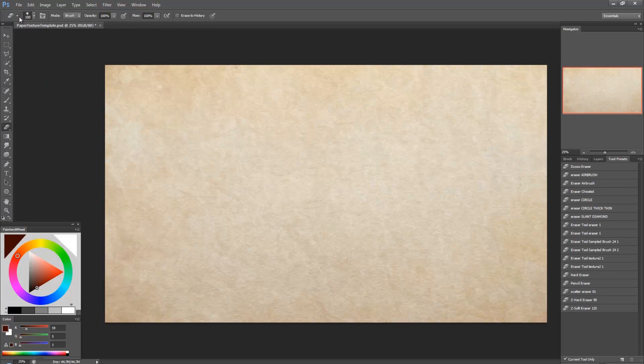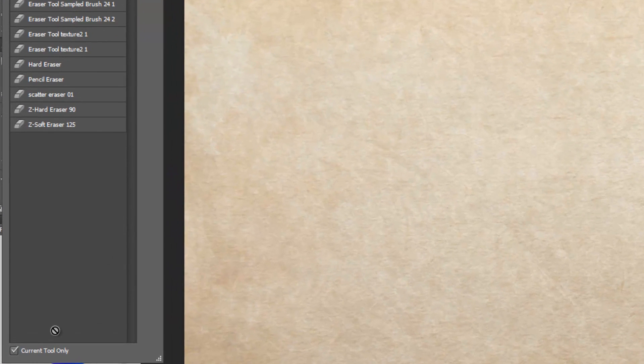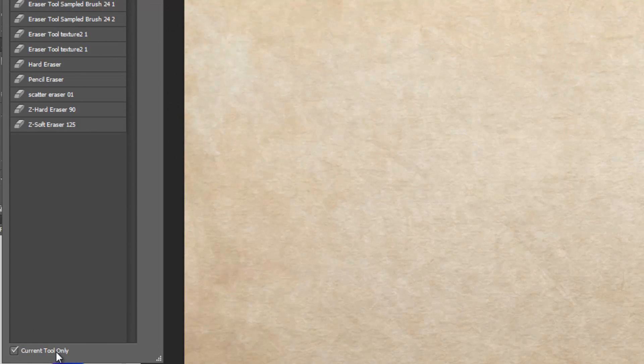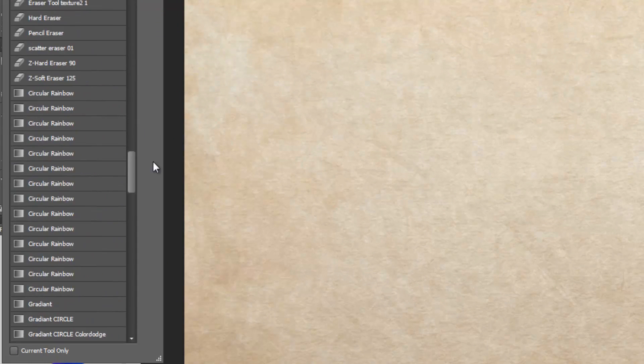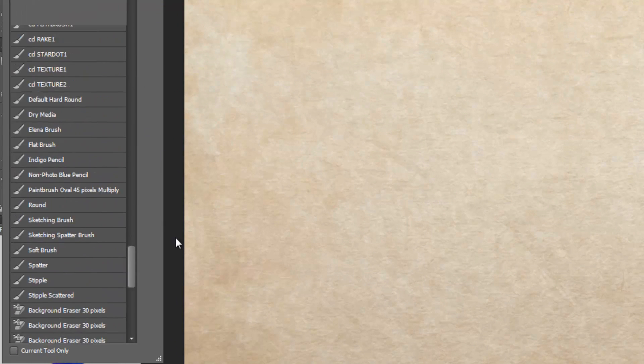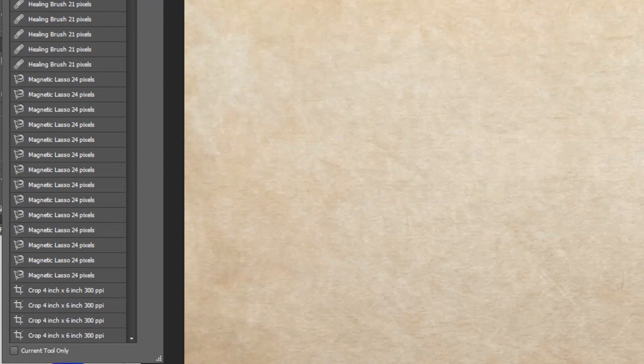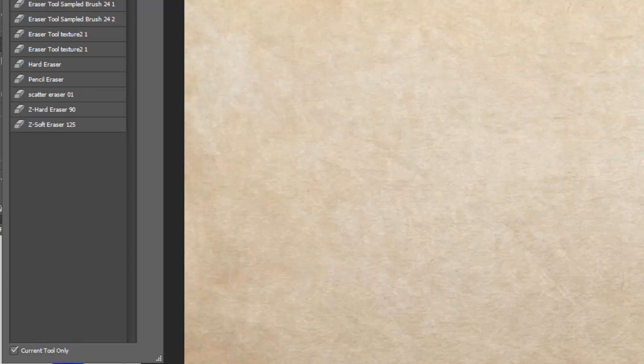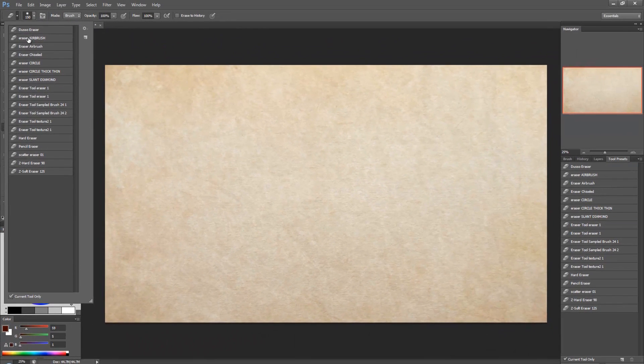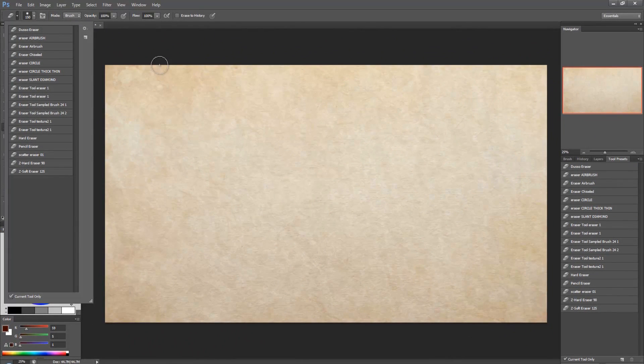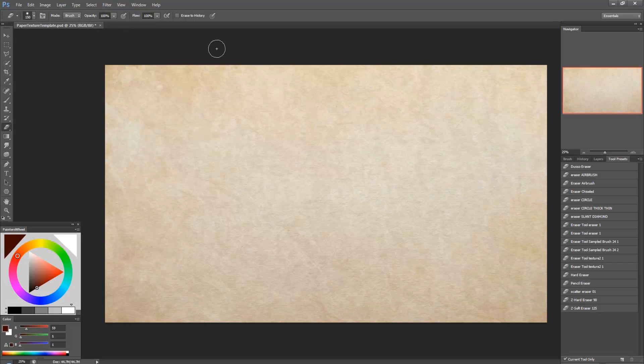And if you want all of them to show you just uncheck this box that says current tool only. And if I uncheck that then every preset is available to me. But I usually like to check that so I just have, you know, in the eraser I have the eraser presets in the brush I have the brush presets. So pretty much that's it there's not much to it.